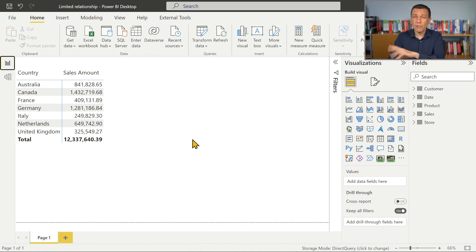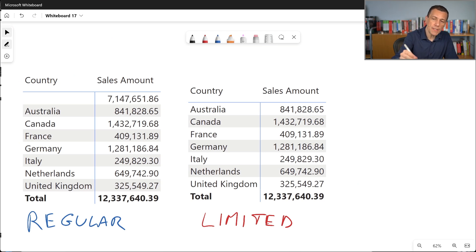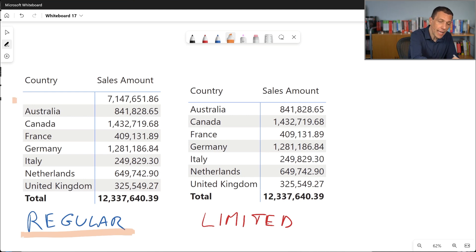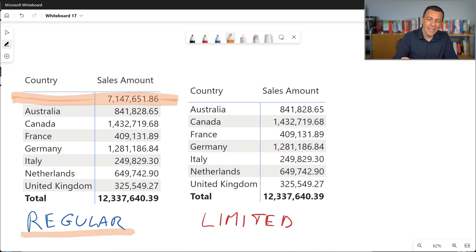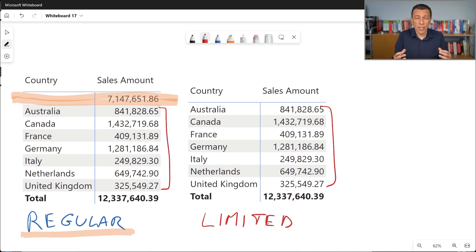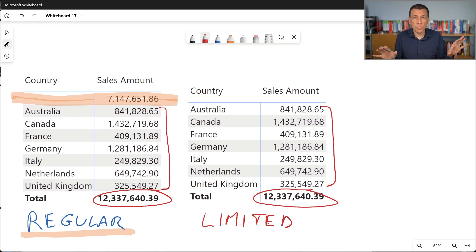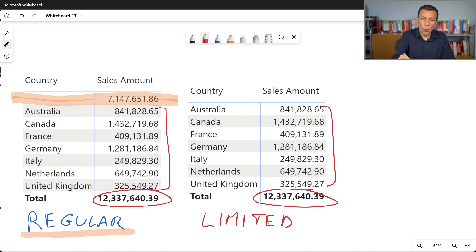With the limited relationship, we don't have a blank row. Comparing the two results on the whiteboard: with regular relationships we have the blank row, and with limited relationships the numbers for every country are absolutely identical — because the content of the sales table is the same. However, the transactions in the sales table that don't have a valid customer simply disappear when we use the limited relationship.